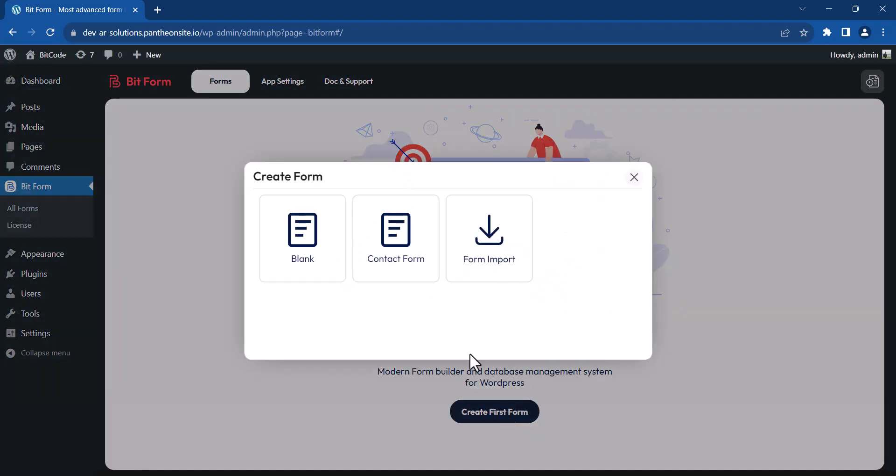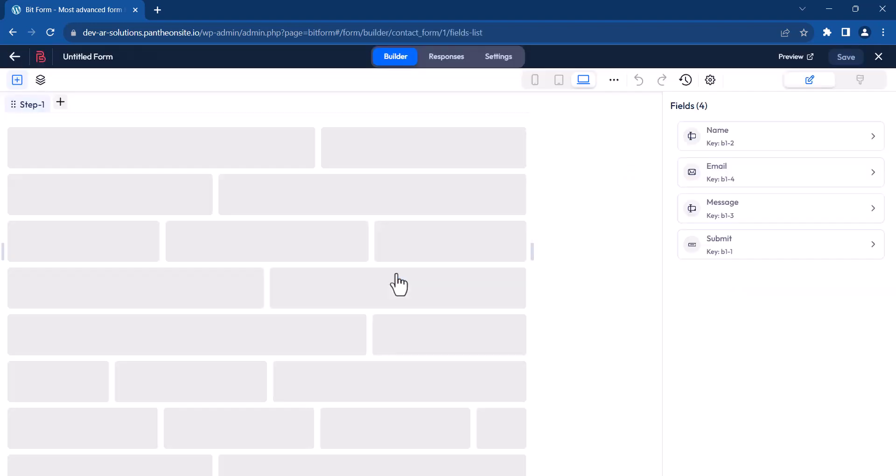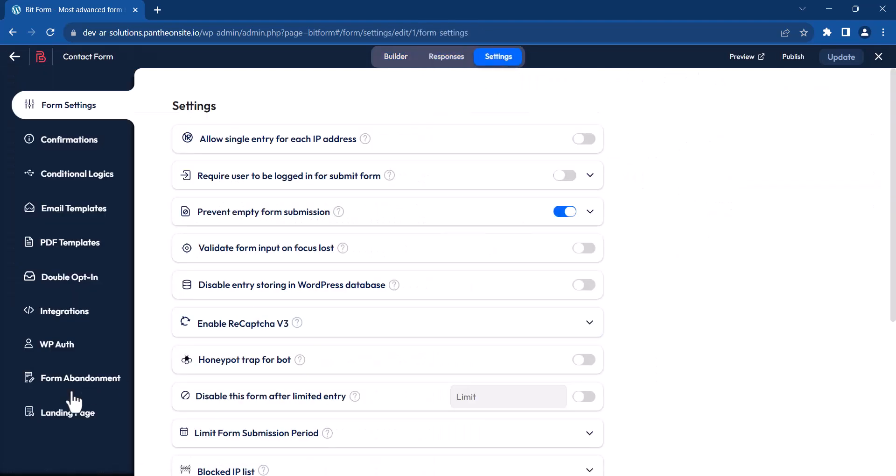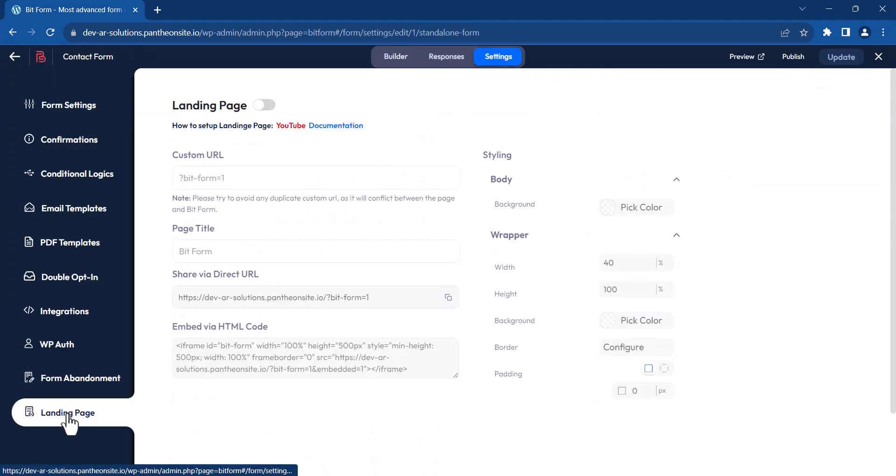To begin, go to Bitform and create a form. Next, access the settings. On the left-hand side, select Landing Page and activate it.